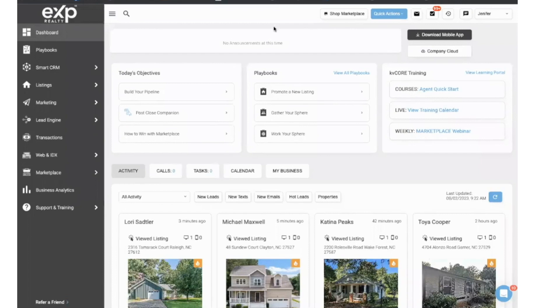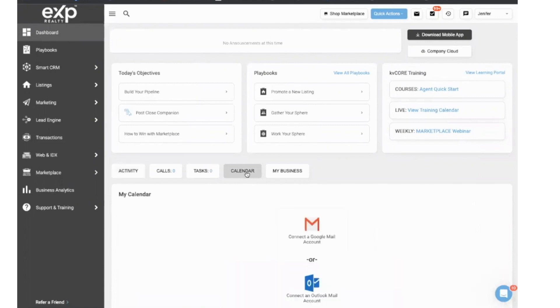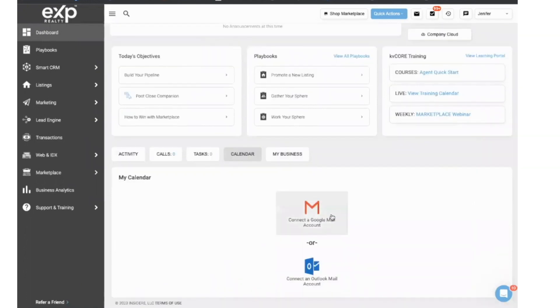Okay, so right now you're looking at the KVCore dashboard. Just go to KVCore, log in, and you'll be brought up to this page. Now right here, you're going to see the link for the calendar. Go ahead and press on calendar, and you're going to have two options to connect your calendar.